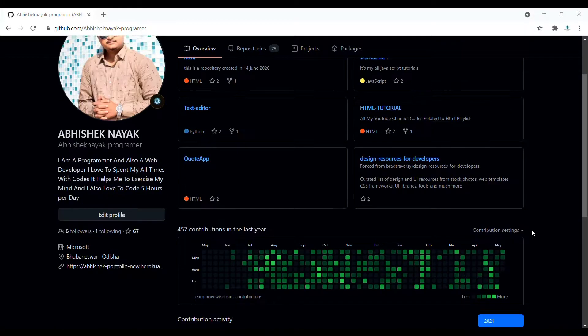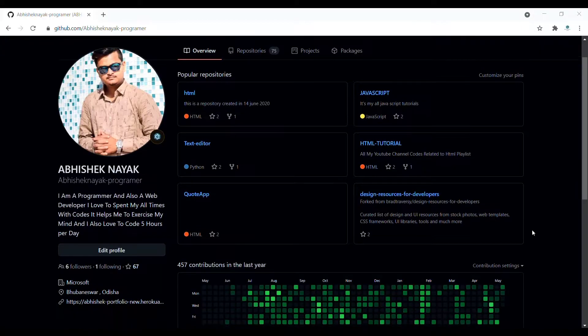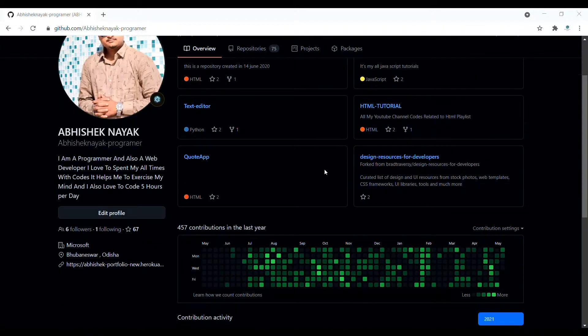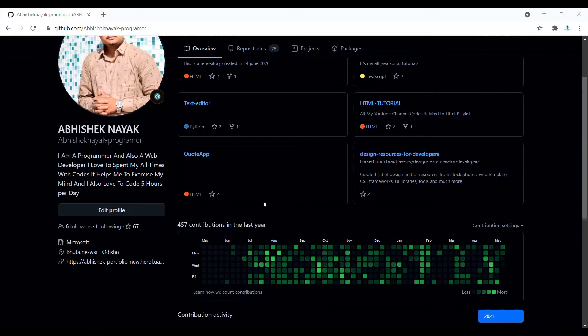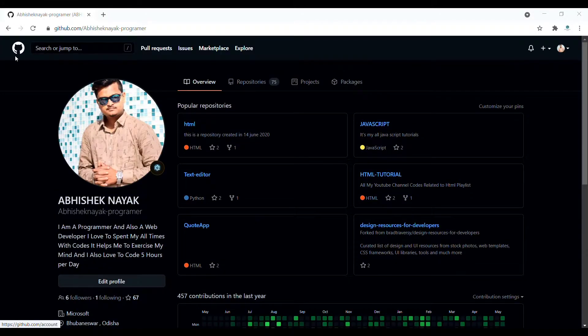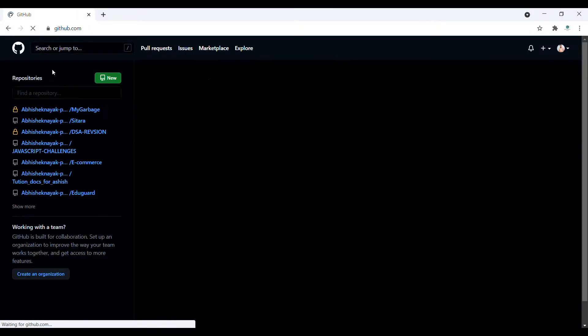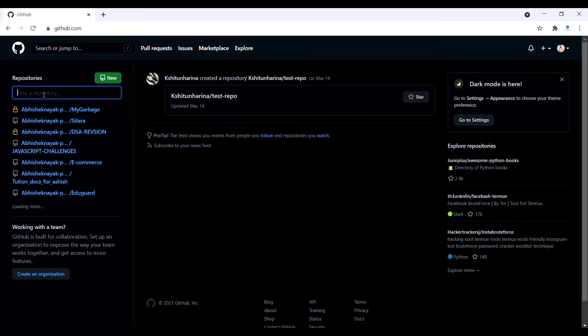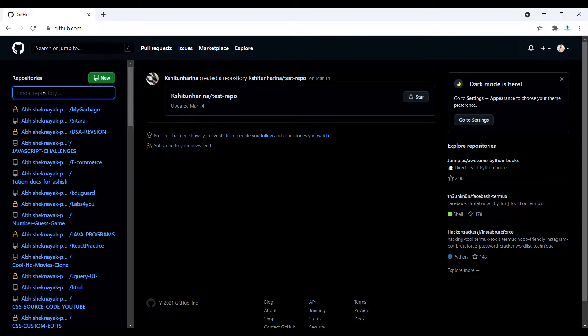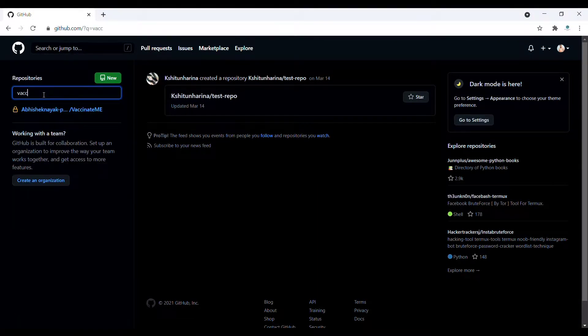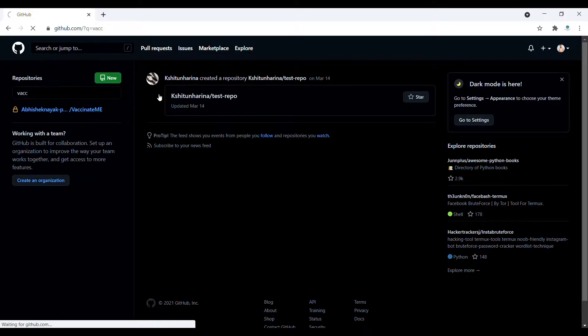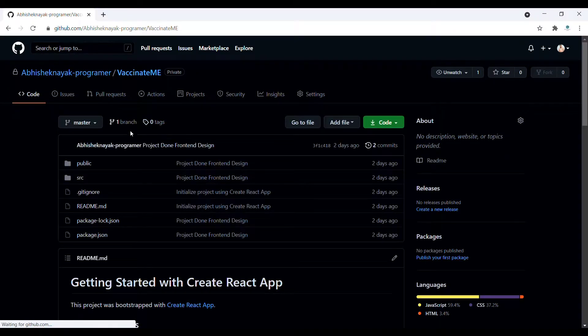Hello guys, welcome to Programming Skills. Today in this video I'm going to show you how you can give access to repositories. Let's move on to one of our repositories - its name is Vaccinate Me.